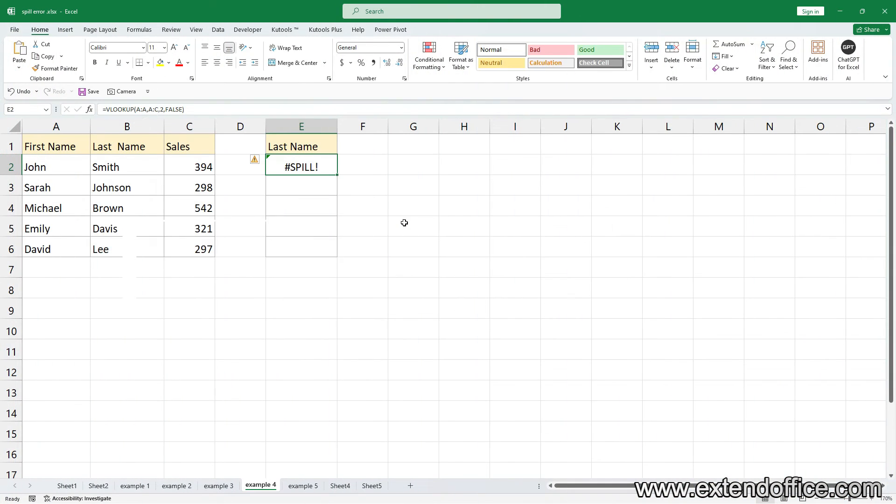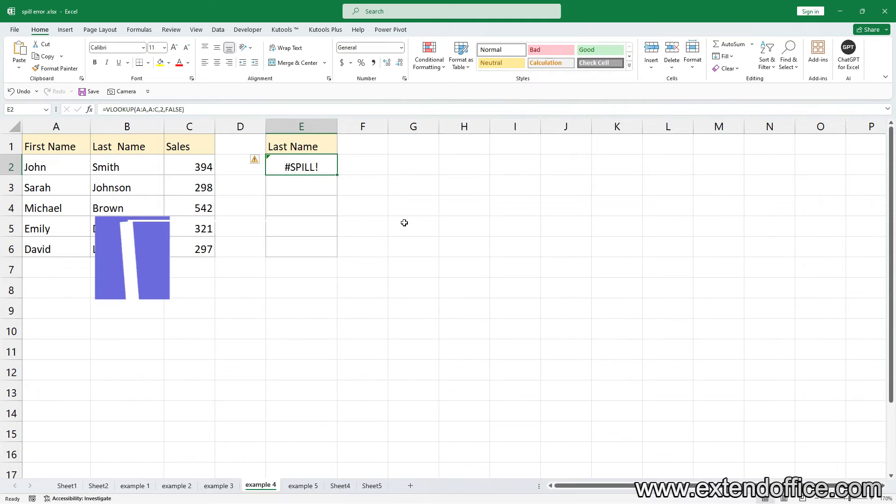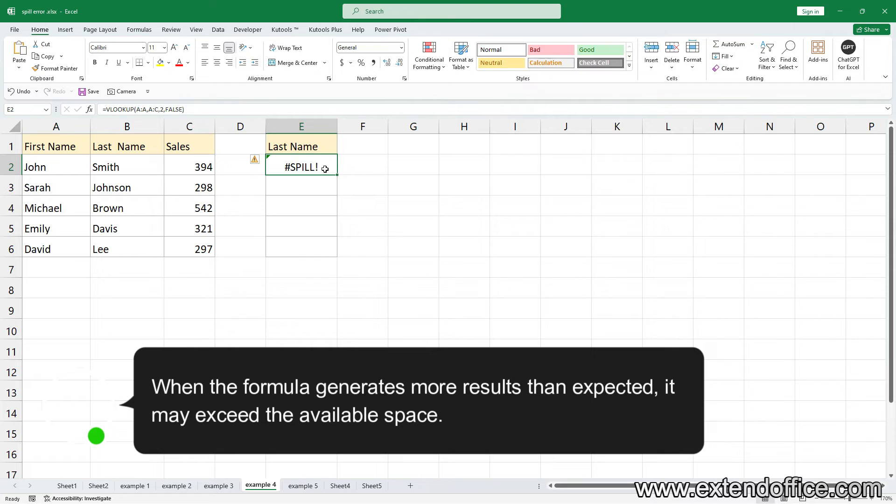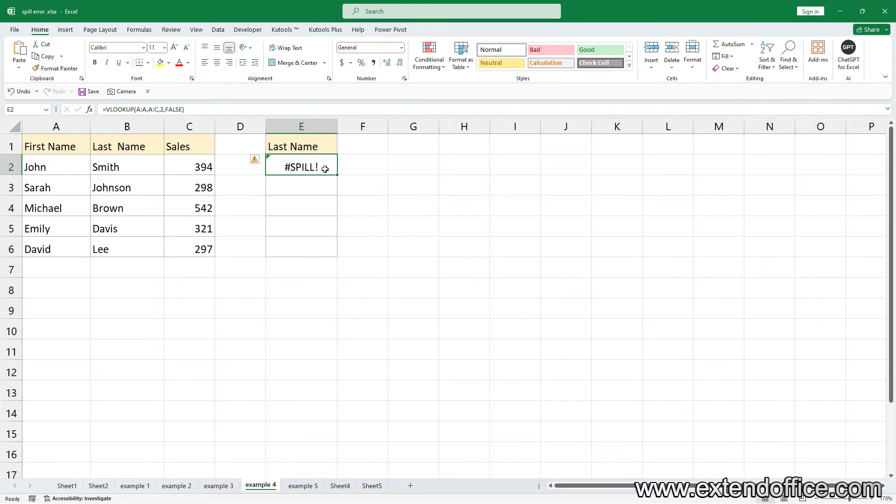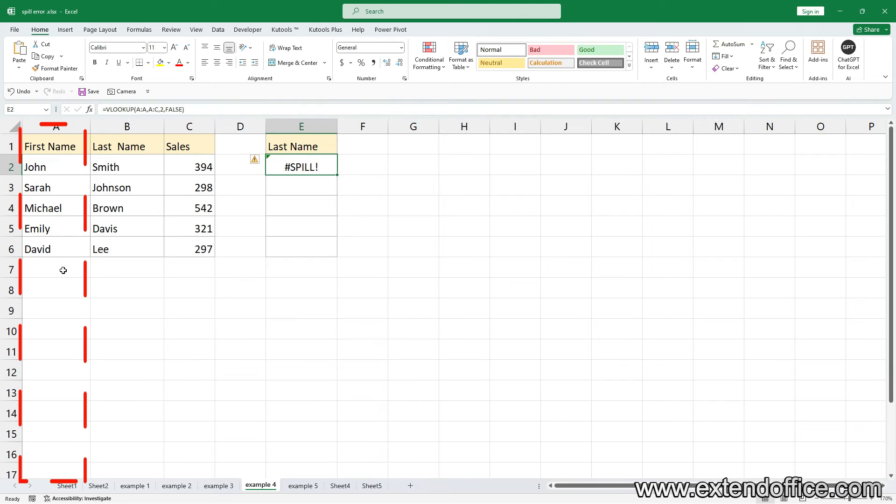Spill range is too big. When the formula generates more results than expected, it may exceed the available space. For example, to use a VLOOKUP formula to return all values in Column B from the range A to C by matching on the first column, you'll encounter the error.